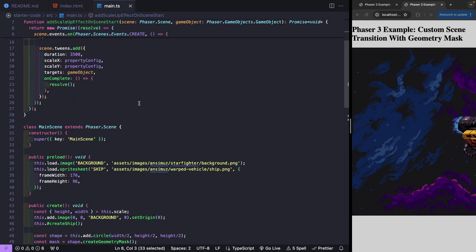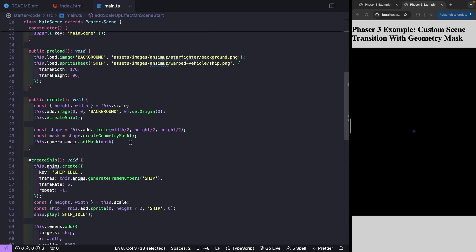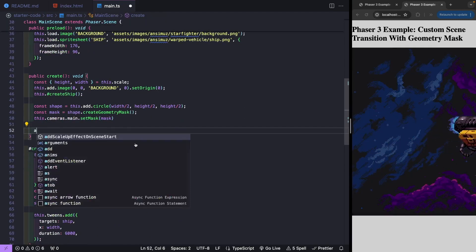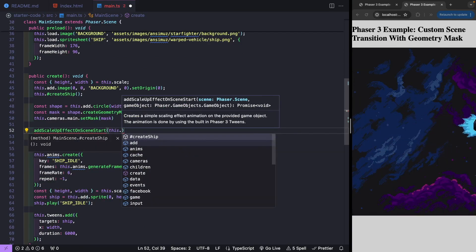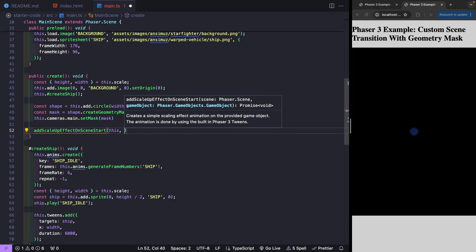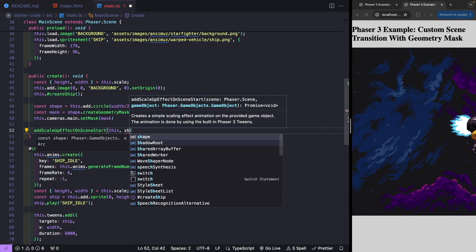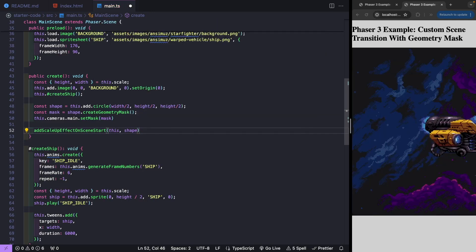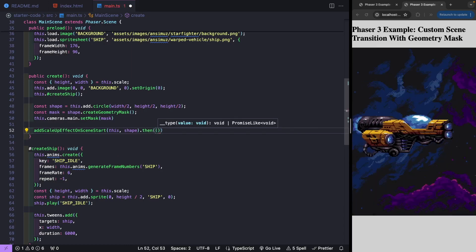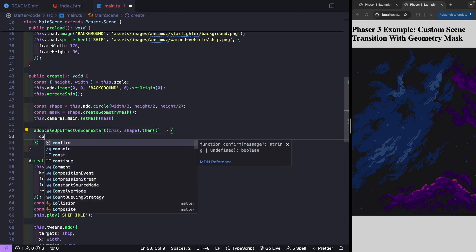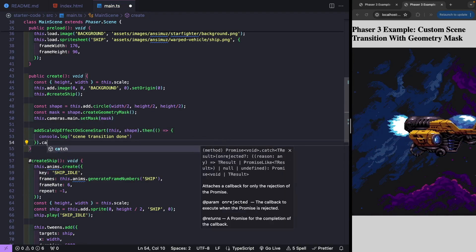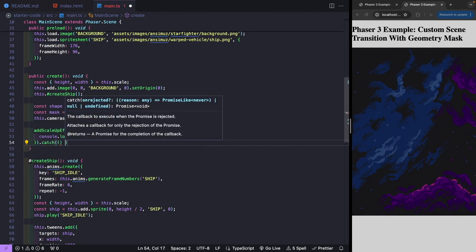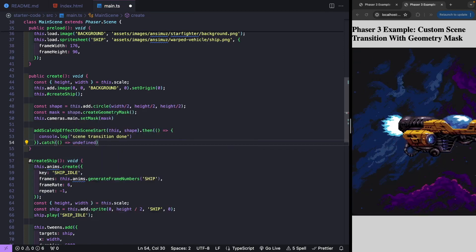In our create method, after all our logic, we call addScallopEffectOnSceneStart, passing in our scene instance (this) and our circle game object. Since it returns a promise, we use .then() with a console.log to know when the transition is done, and we add a .catch() to properly handle any errors, returning undefined.